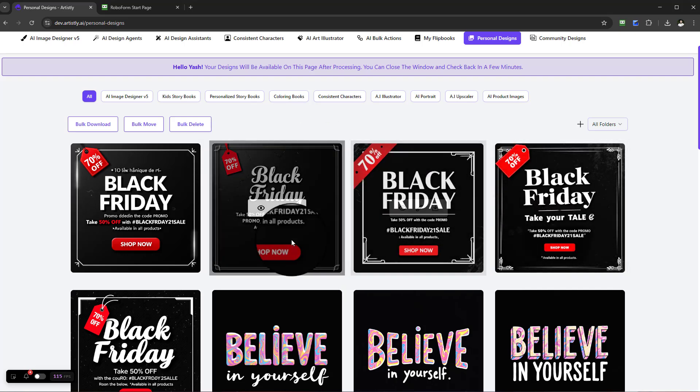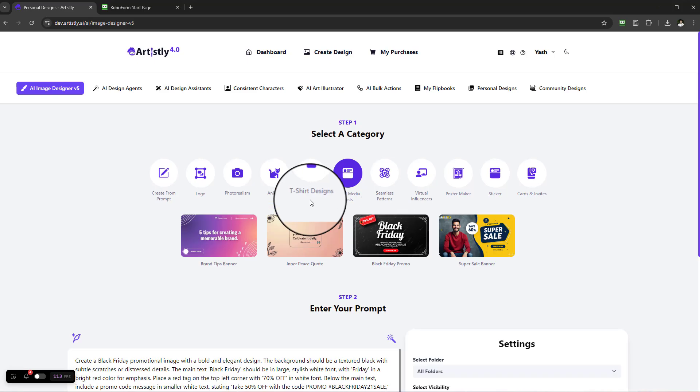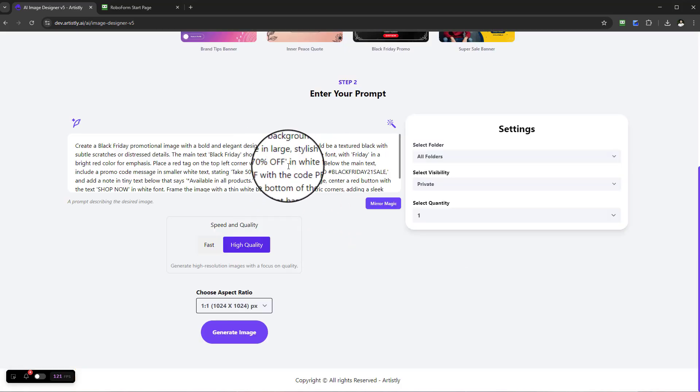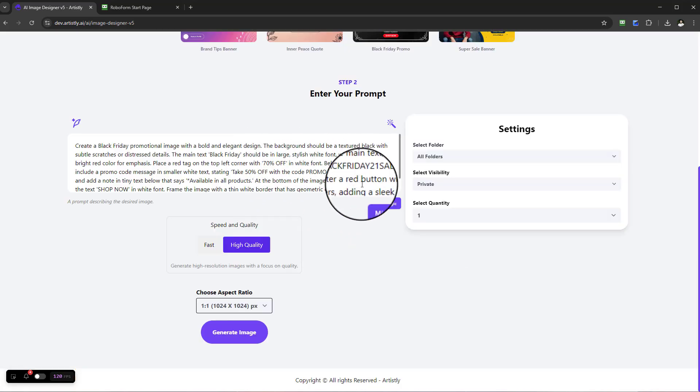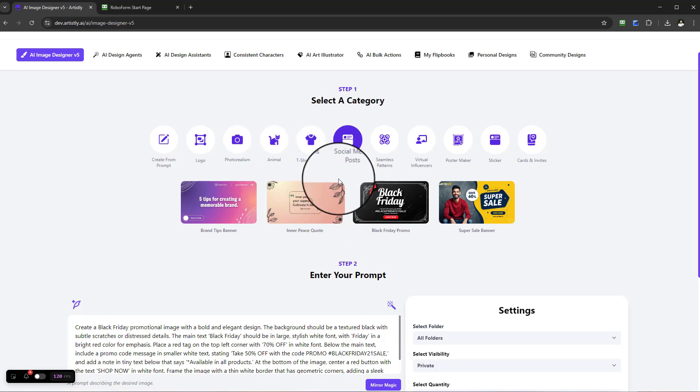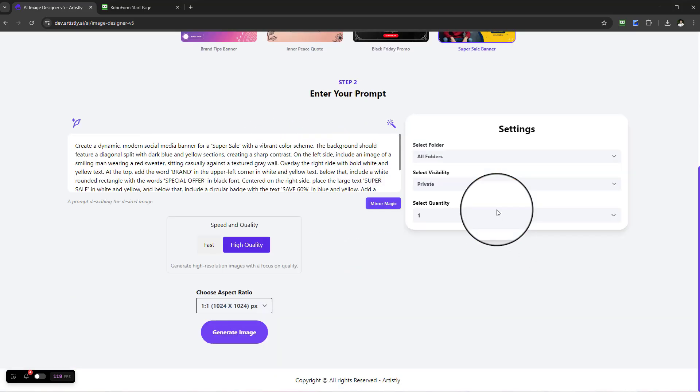Straight away, if I like this one here, this is a nice little design. I can recreate it and go and edit the colors, et cetera. That's how you would use the function of social media posts, and it'll be the same for each and every single one of them.